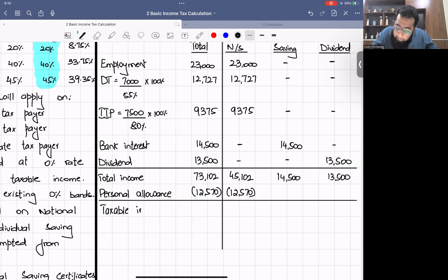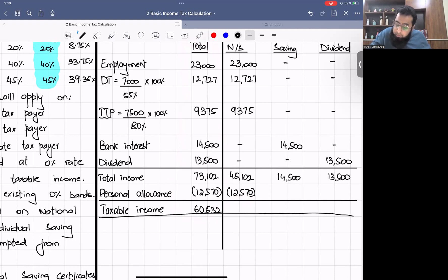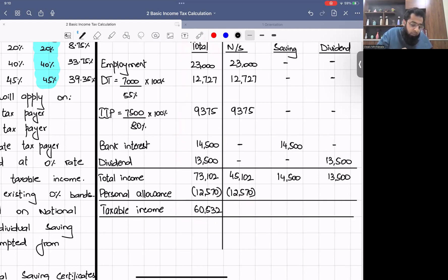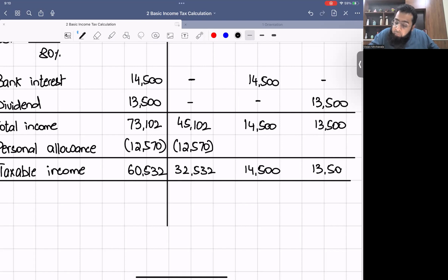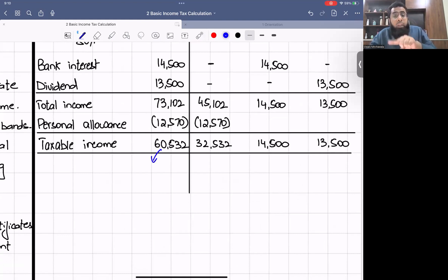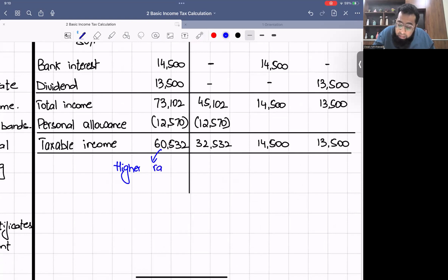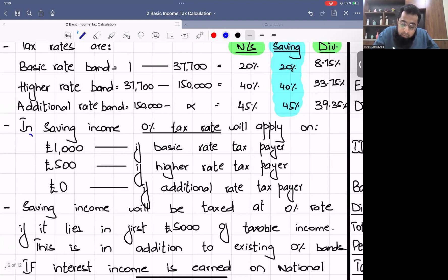Taxable income total = £73,102 − £12,570 = £60,532. Non-saving taxable = £32,532; saving = £14,500; dividend = £13,500. Since the total taxable income of £60,532 exceeds £37,700, this person is a higher rate taxpayer. This determination helps us identify the zero percent band applicable to saving income — which will be £500.